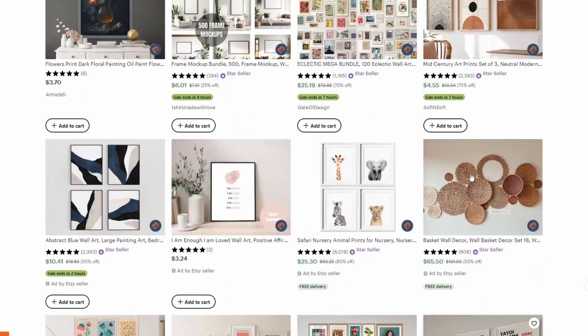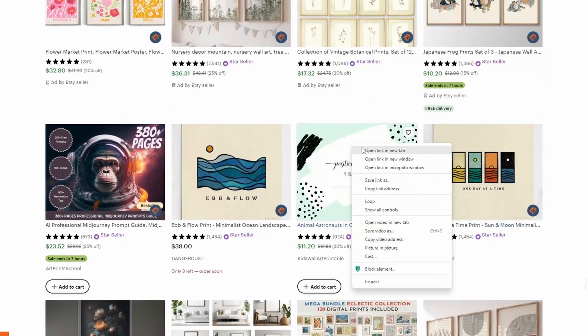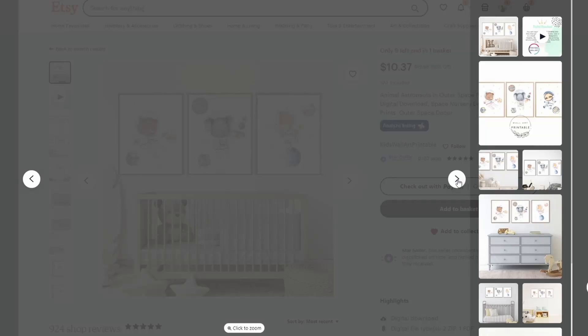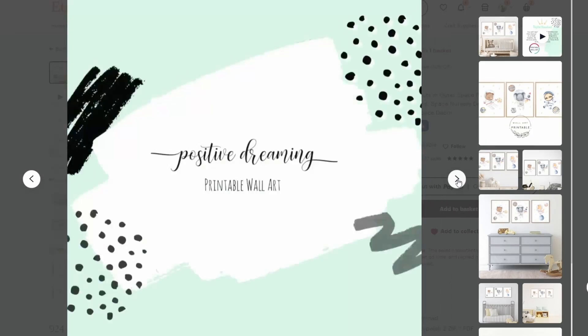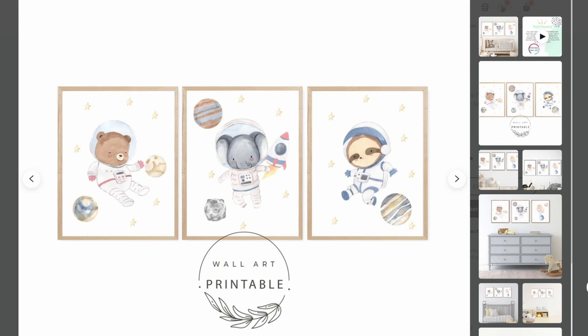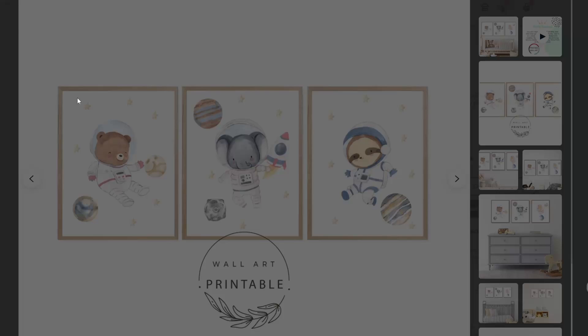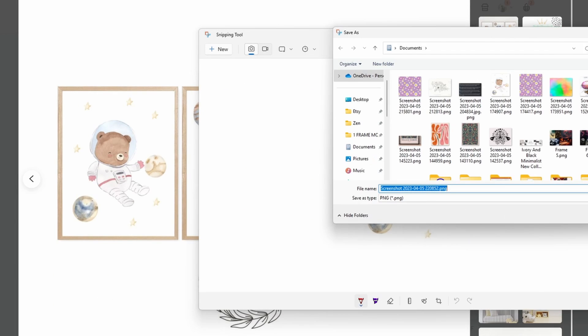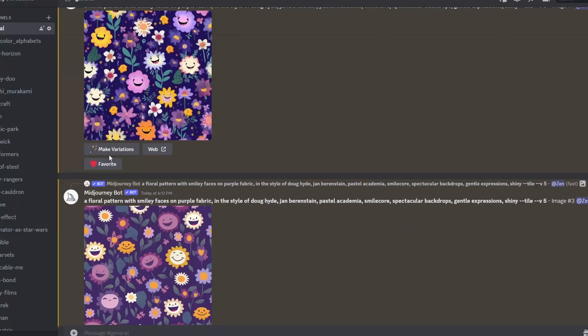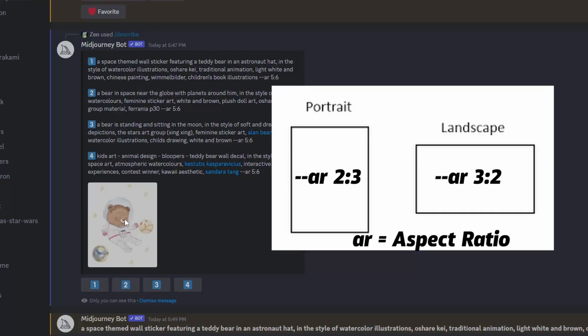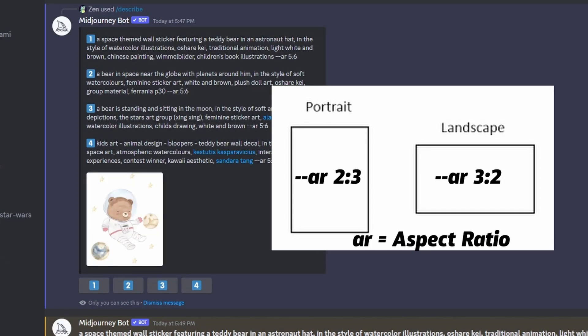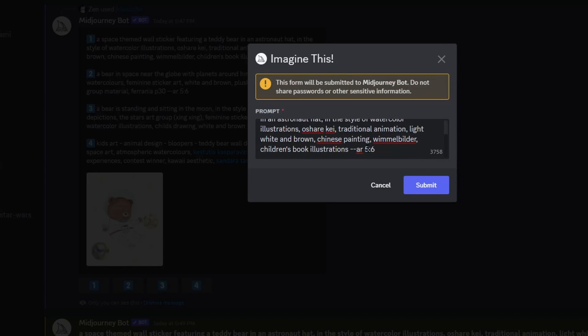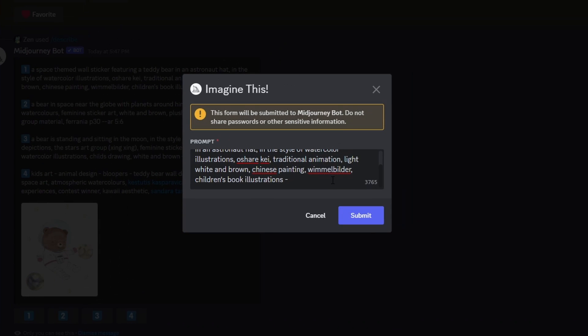Moving on to creating wall art, the process is the same as before and I'll use nursery decor as an example. The only difference here is that you'll need to modify the prompt to generate images in a portrait format. To do this, you'll need to add the aspect ratio parameter which is --AR 2 by 3.